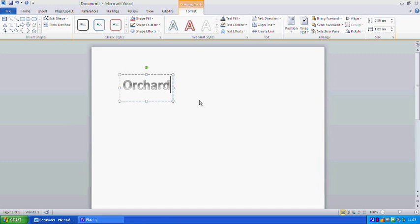The first mistake that a lot of my users make is trying to resize the box to resize the text. That's because in the older version, where it was dealt with as a picture, that would work. But with this new version, you have to deal with it as a normal font, as a normal piece of lettering rather than a picture. This box won't resize the text, as you can see.